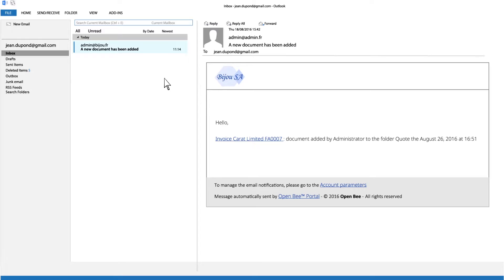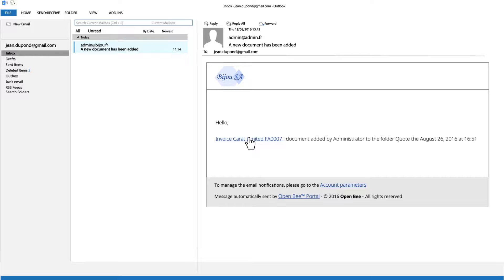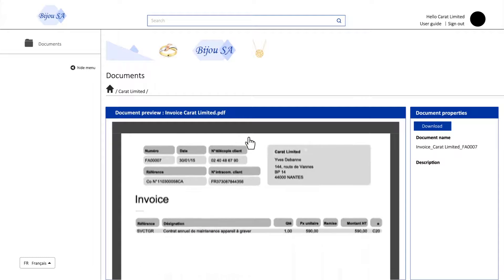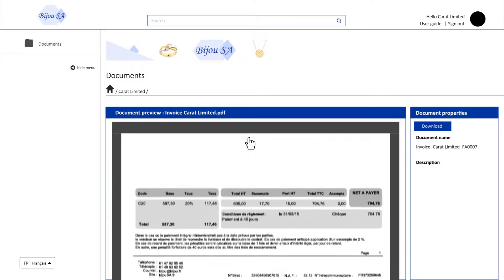Automated email alerts notify your clients when new files are available. A simple click on a link will enable each of your customers to access his private space so as to retrieve all shared business documents.